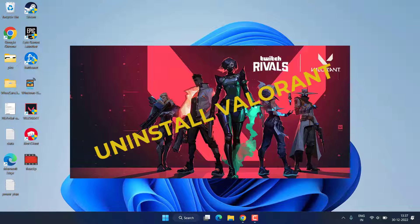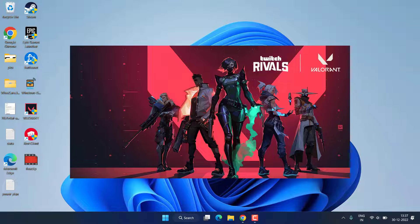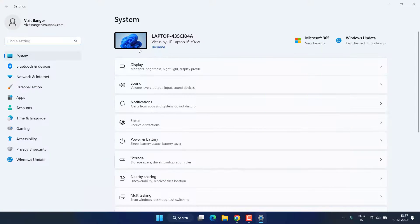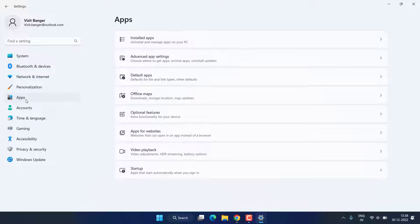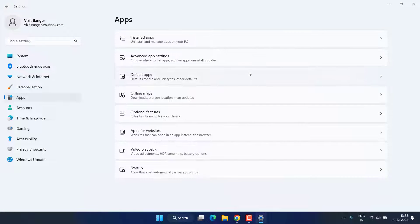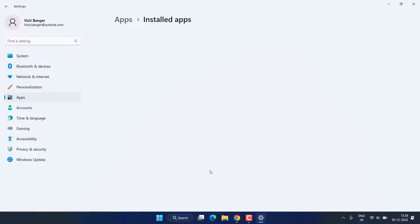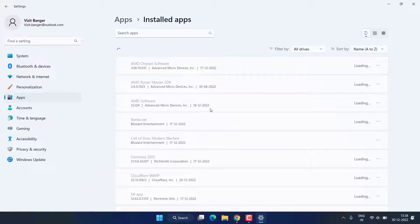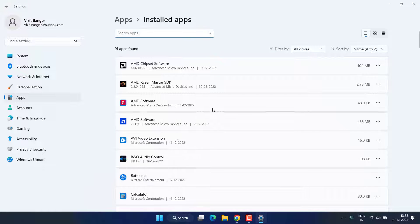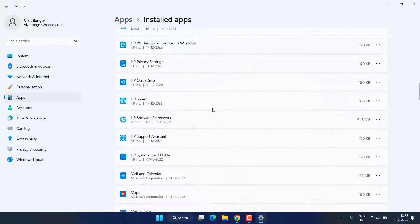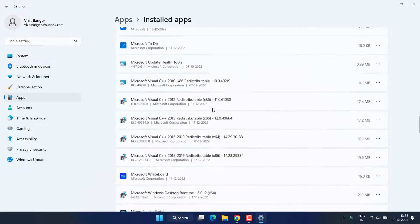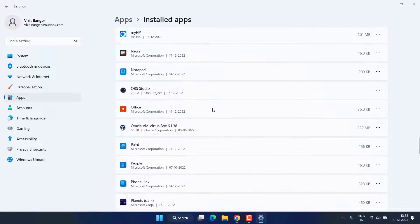So without wasting time let's go ahead and proceed. First of all, in the basic step, head out to the Settings menu, choose Apps over here. Now click on Installed Apps, scroll down and find Riot Client as well as Valorant over here.